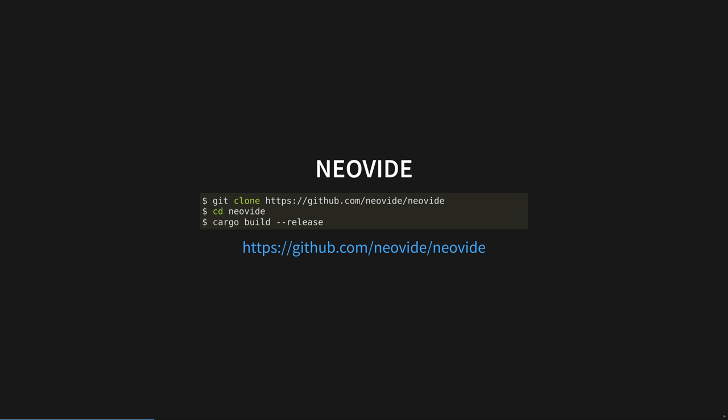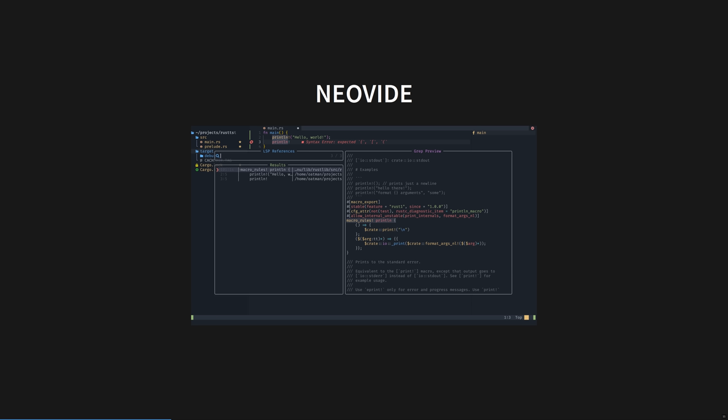Though we've got very far with Astro-NVim, we're going to take it to the next level with NeoVide. NeoVide, a portmanteau of NeoVim and IDE, provides ligatures and font shaping, an animated cursor, smooth scrolling, animated windows, blurred floating windows, and most importantly, emoji support.